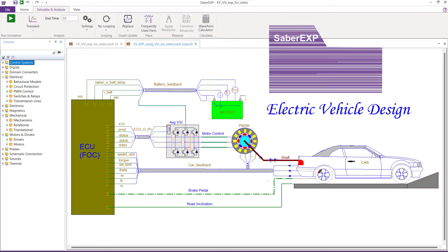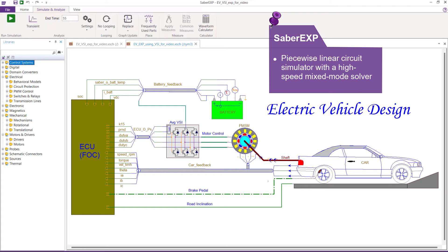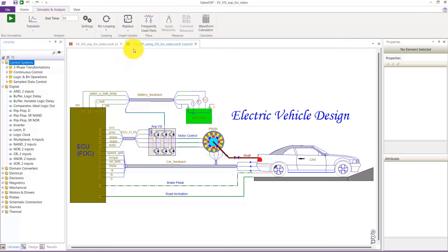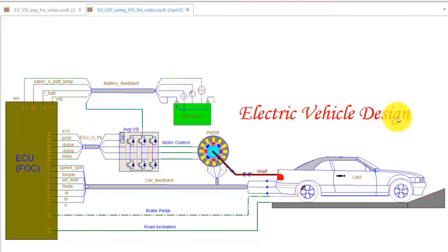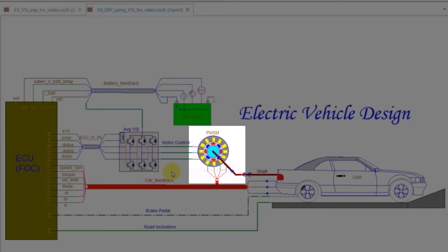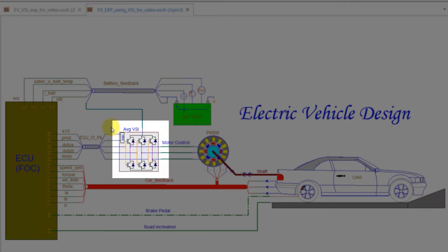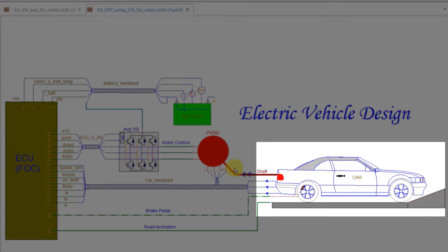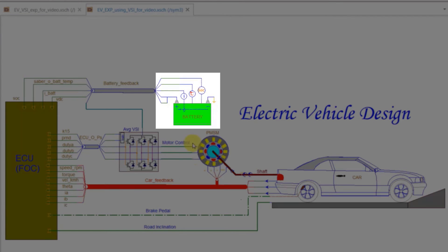Sabre EXP is a piece-wise linear circuit simulator with a high-speed mixed-mode solver. The plant model is a virtual prototype of an EV powertrain that consists of permanent magnet synchronous motor, averaged voltage source inverter, vehicle dynamics, and battery models.